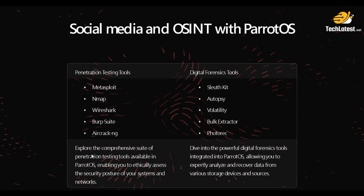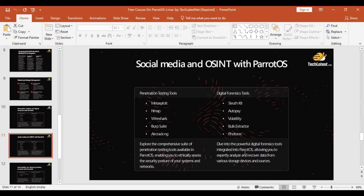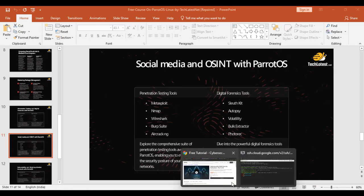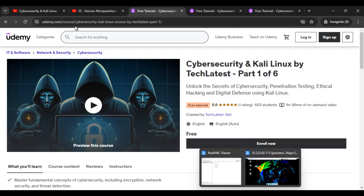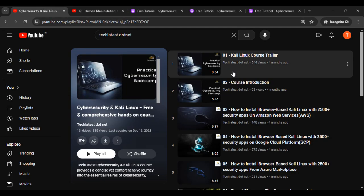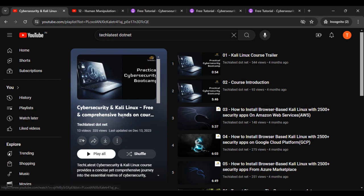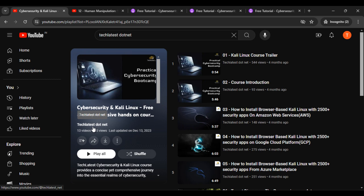I will show you where you can find resources and more demonstration using various tools. So let's move to our browser. Here you can find the Cybersecurity and Kali Linux free and comprehensive hands-on course by TechLattice.net on the TechLattice.net YouTube channel.